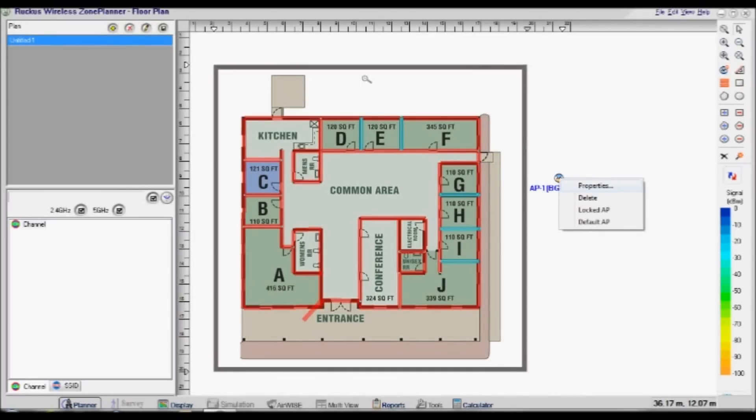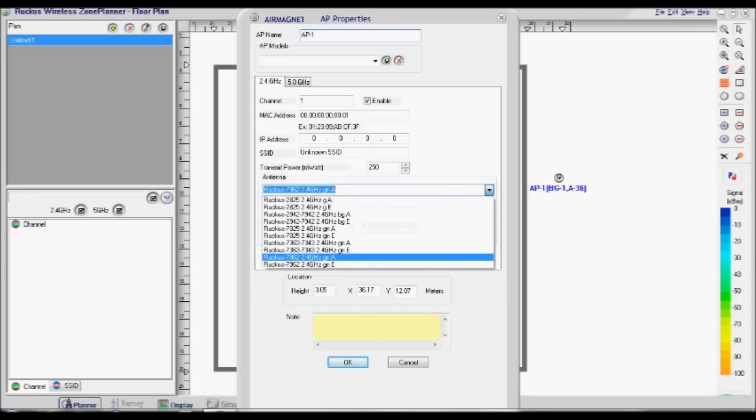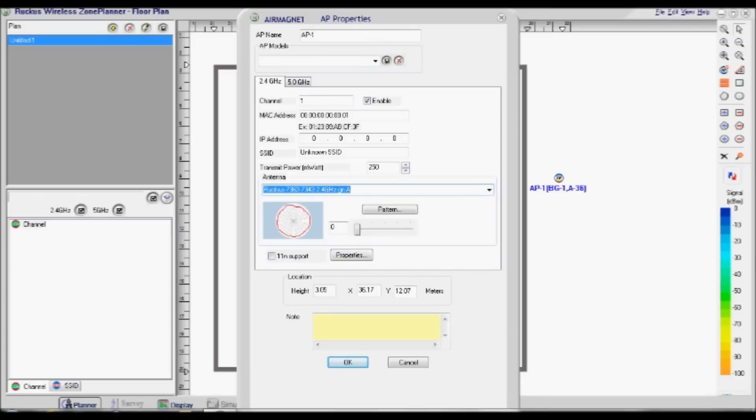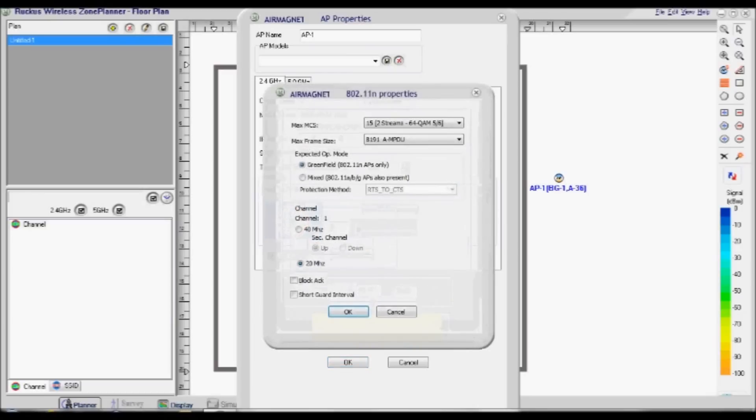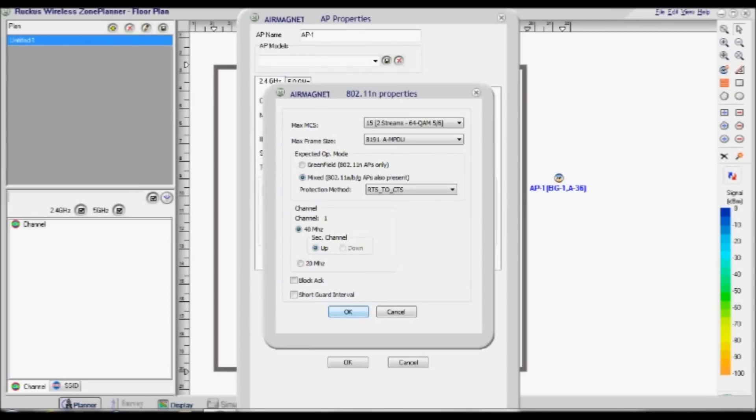This is where we set up the AP profile. From the drop-down box entitled Antenna, select the correct AP antenna pattern for the profile you are creating. Make sure the box for 11N support is clicked if available, and then click Properties. On the next window, choose the correct expected op mode. In this example, we are using Mixed, and we are also using 40MHz channels. Click OK.